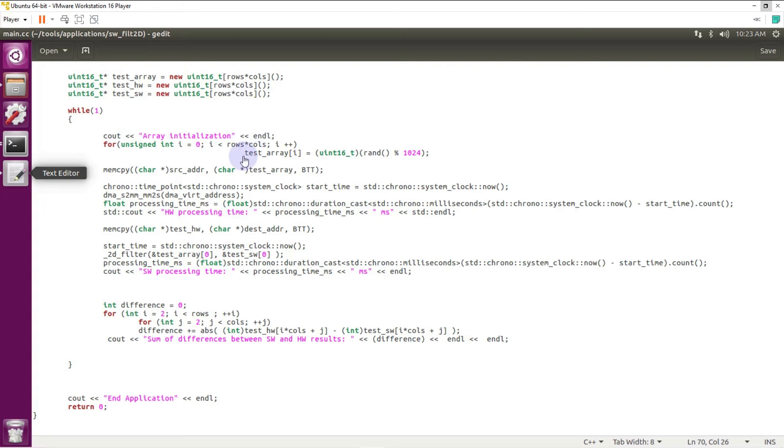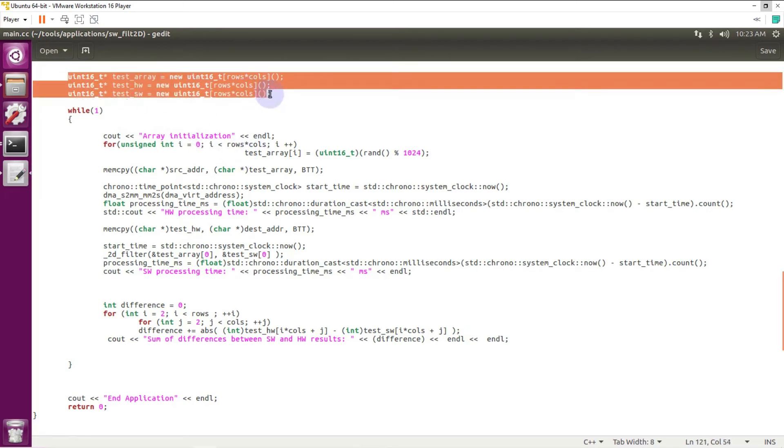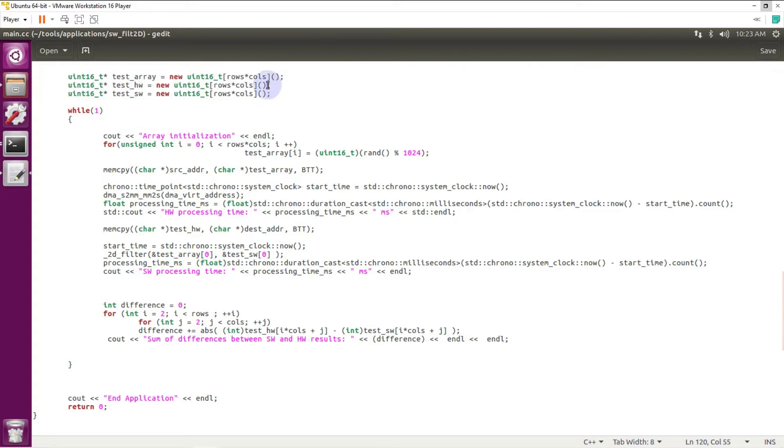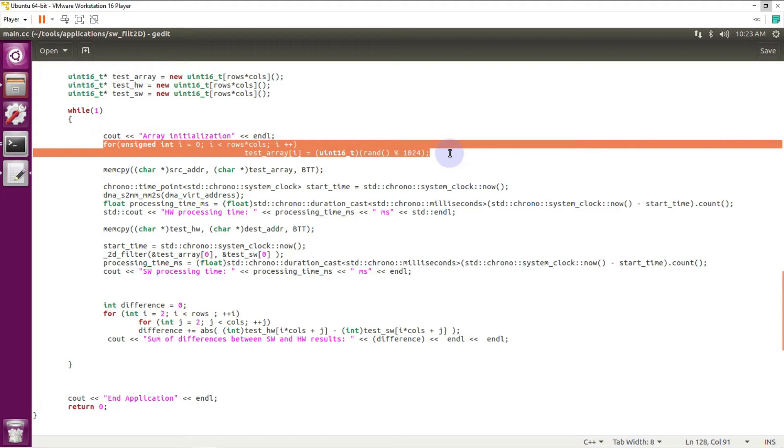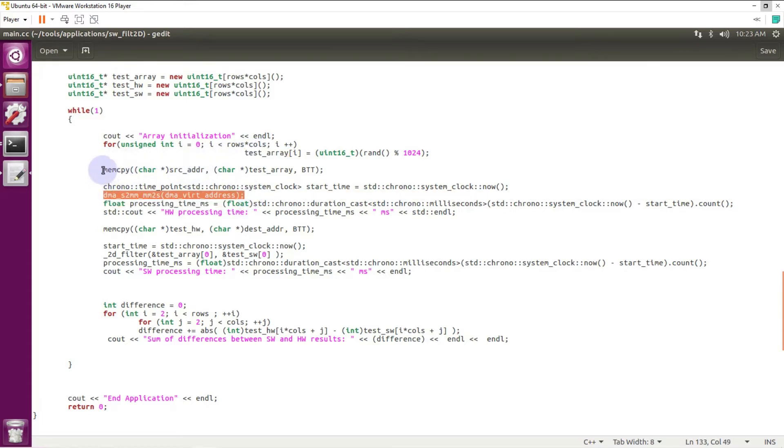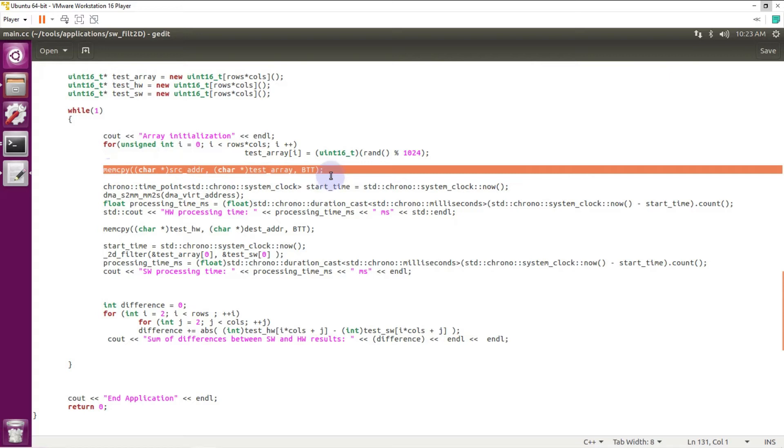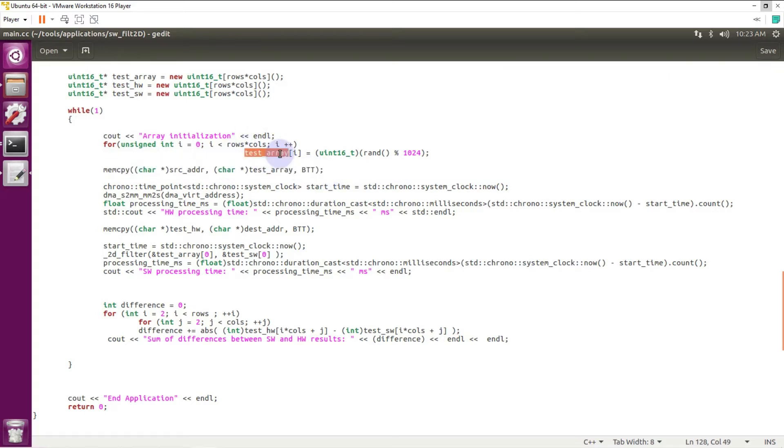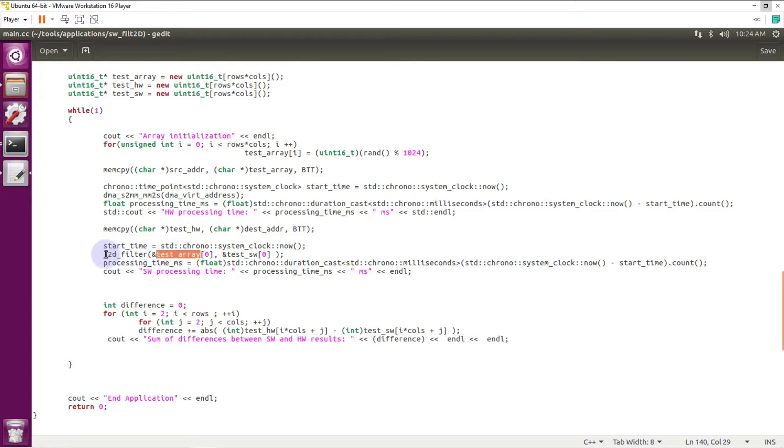In my main function I declared three arrays. First array, it's a test array that I filled by random values. I will use this test array as input for my hardware implementation. It means for my XDMA. My XDMA will read from this array, and as input array for my software implementation of the 2D filter.